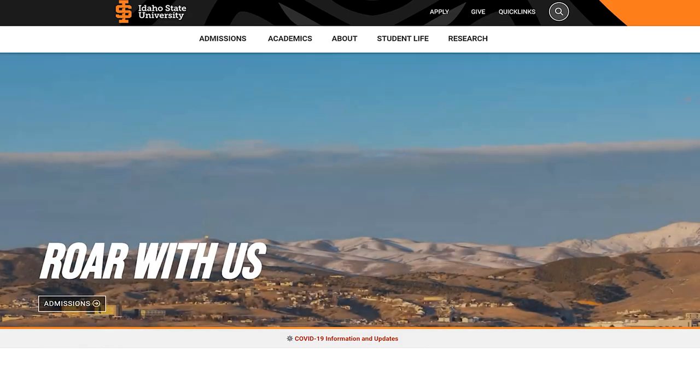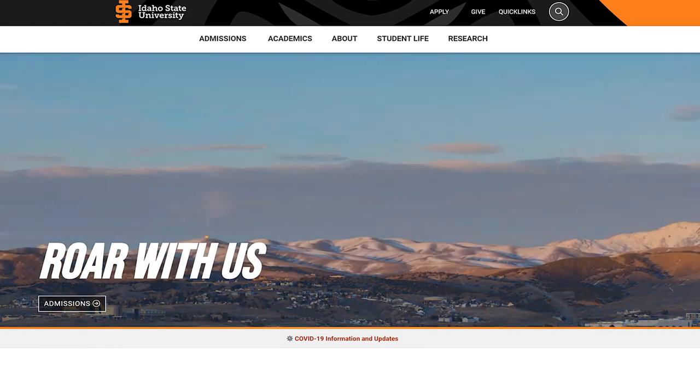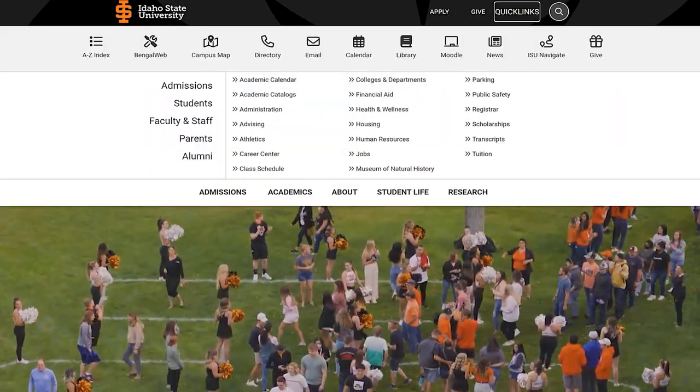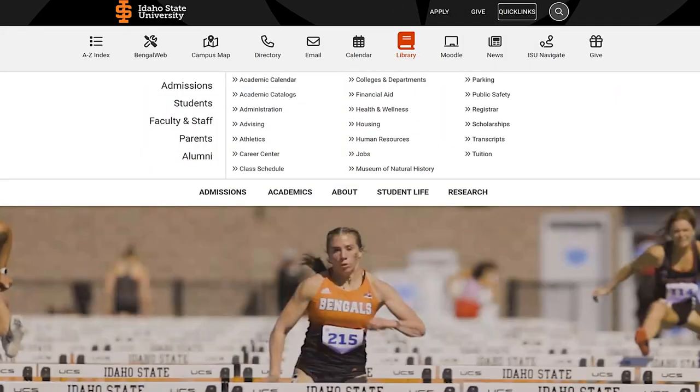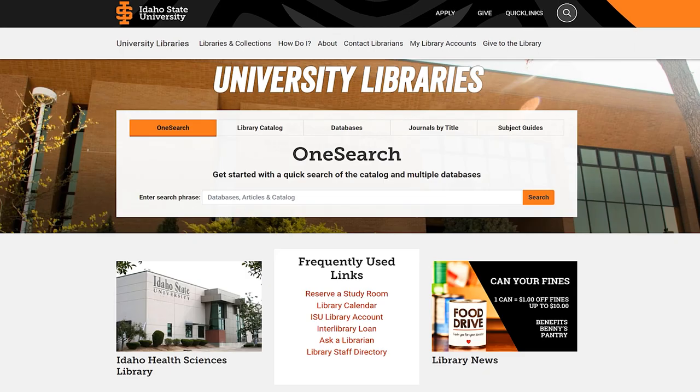In this video, we're going to show you how to find articles through our library website. Let's start off by running a sample search on the concept of compassion fatigue in one of our databases.